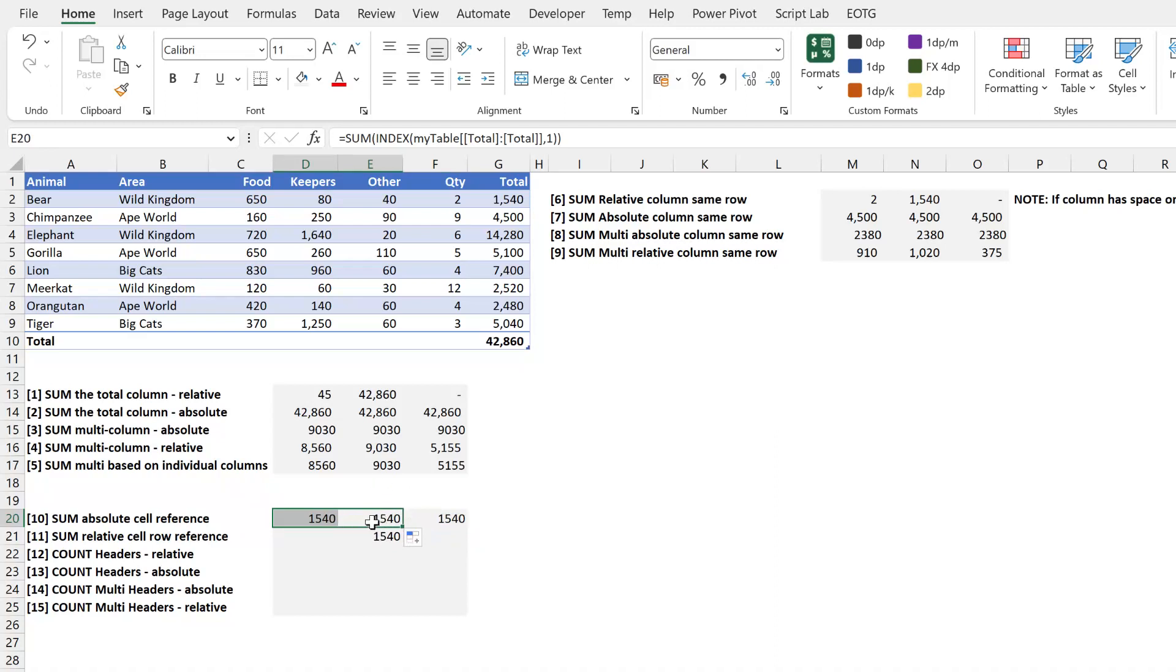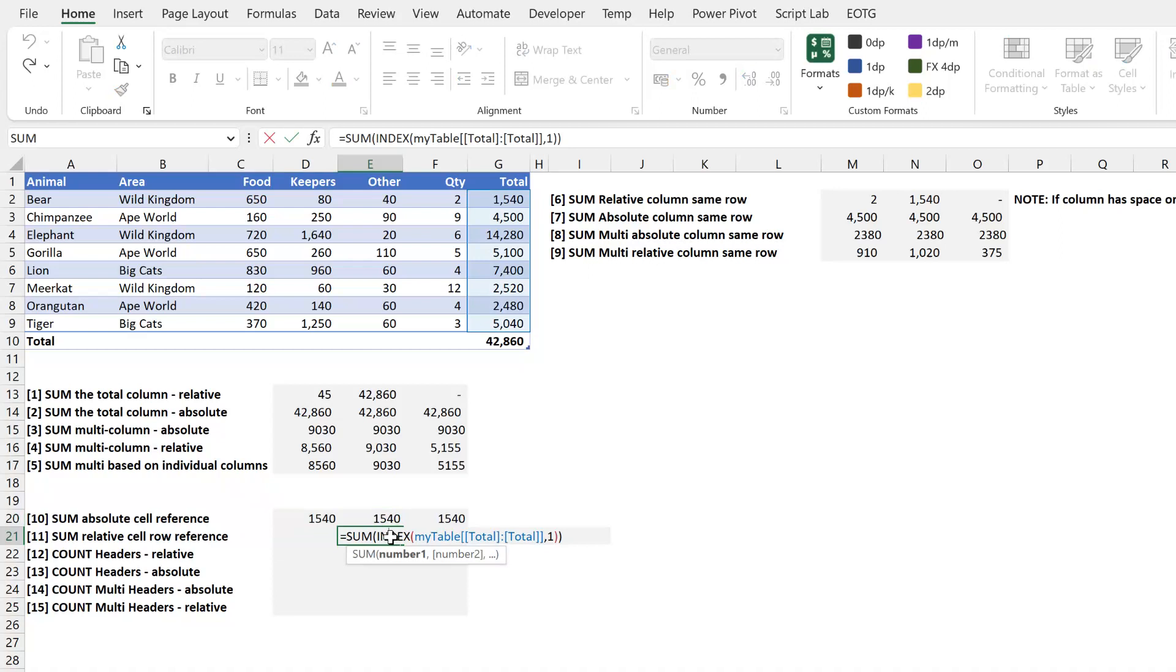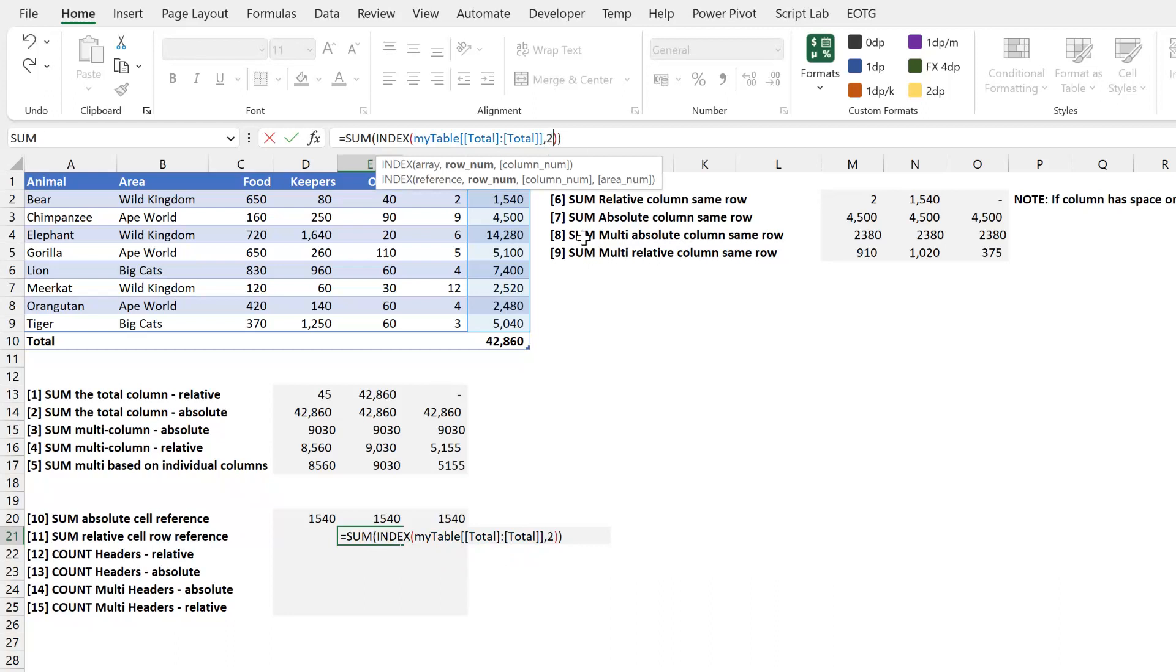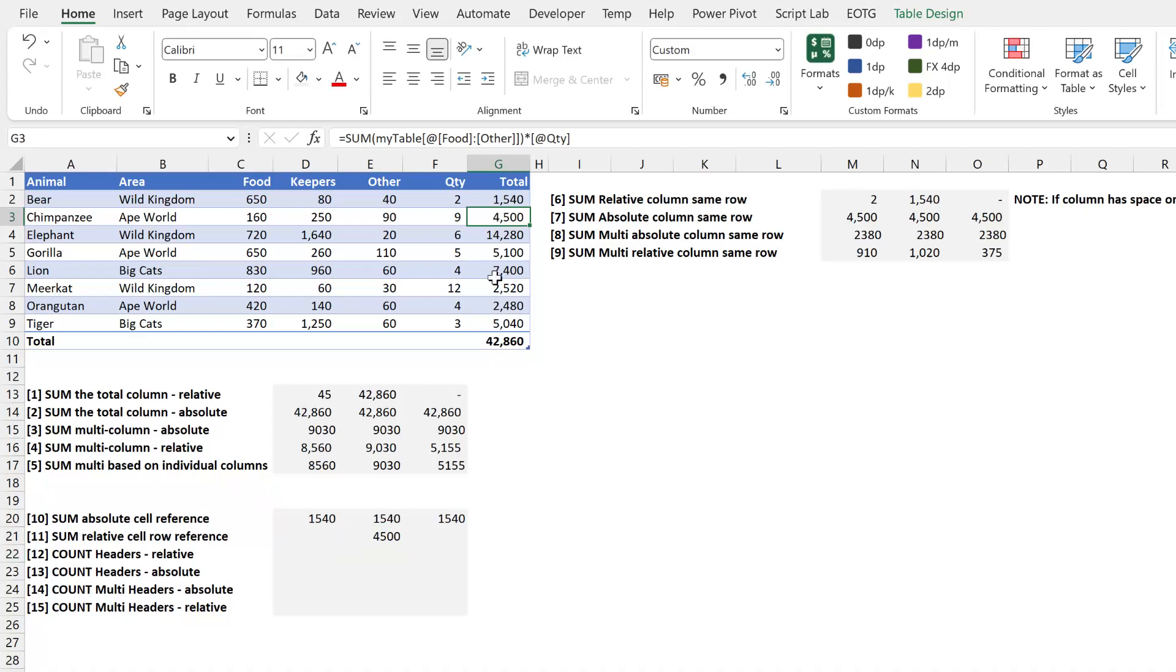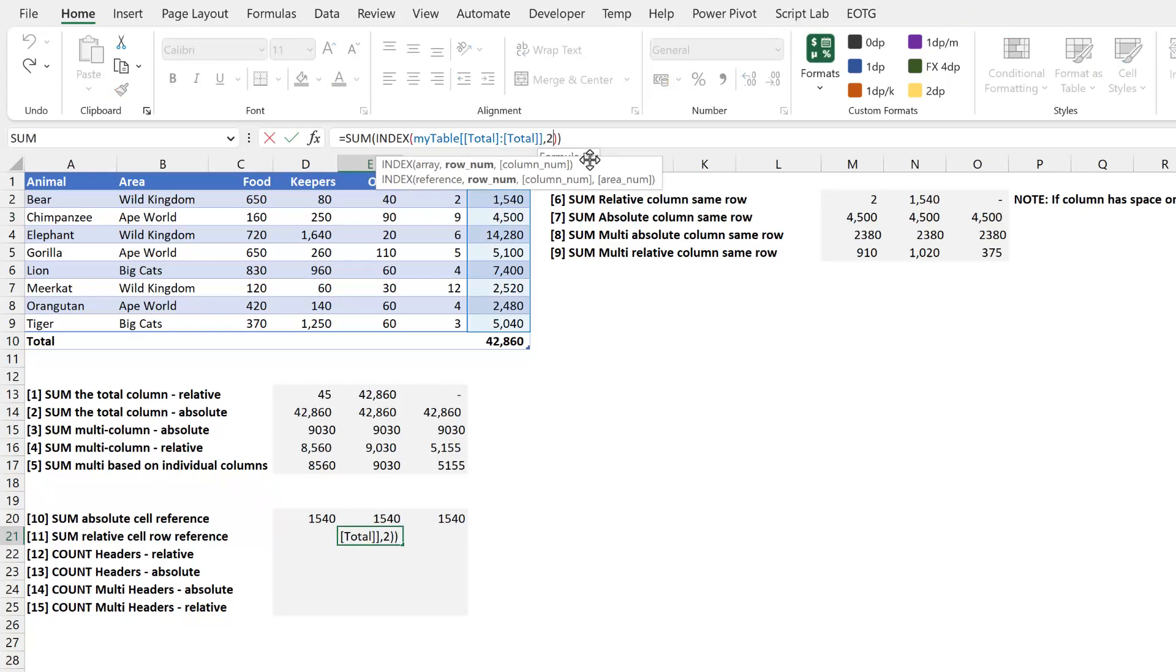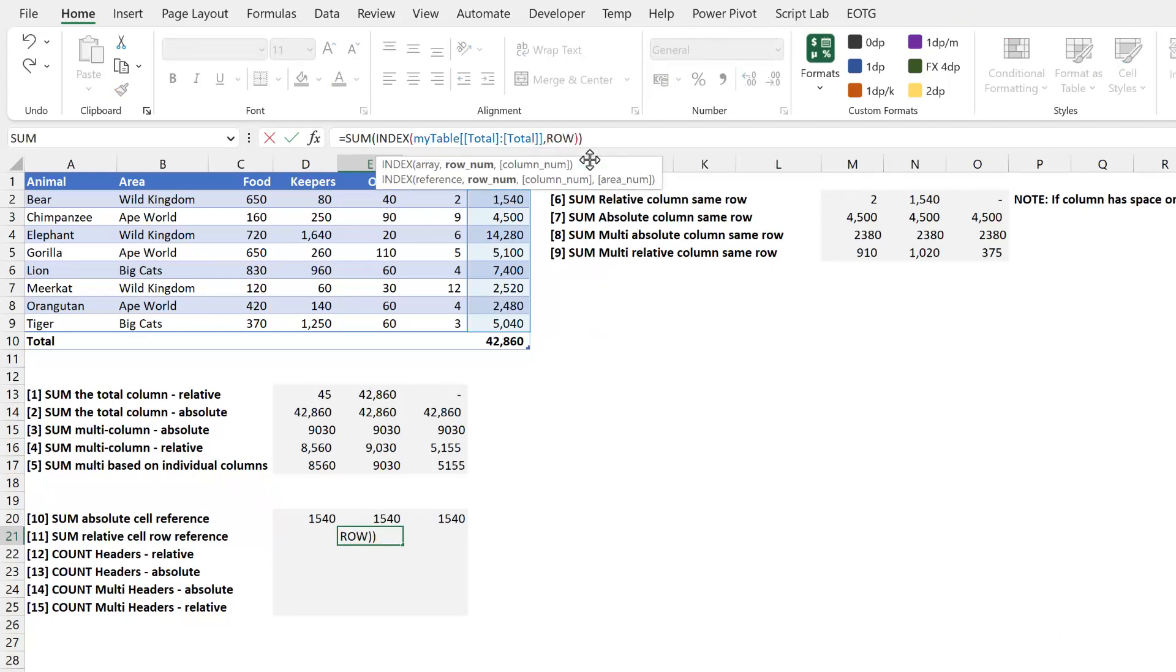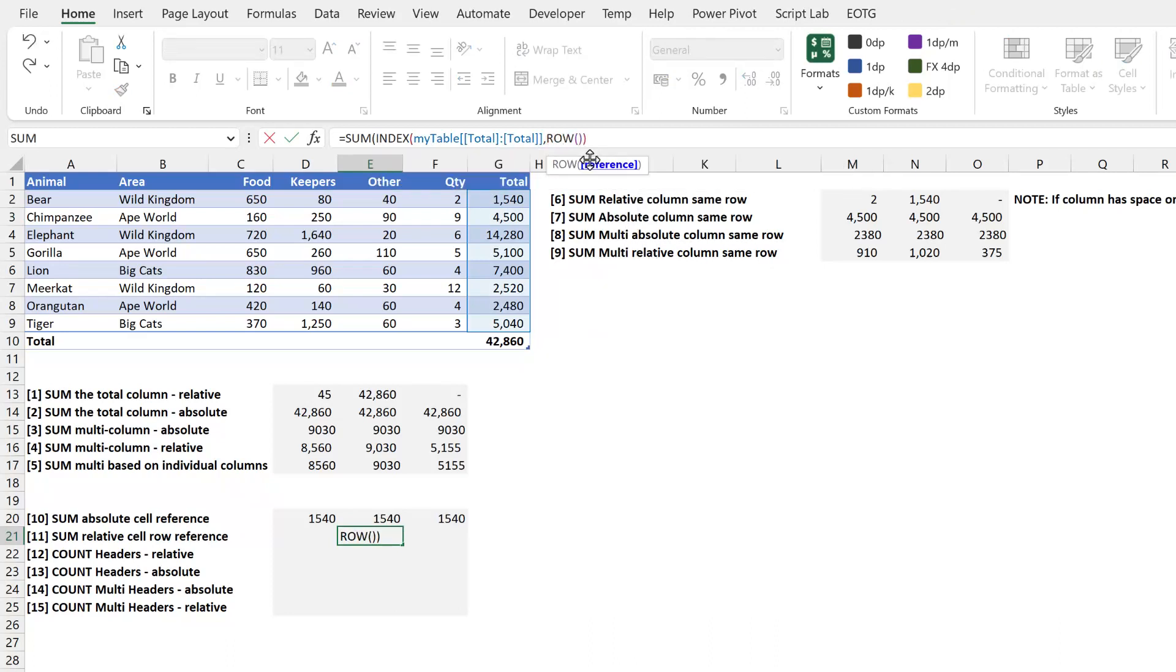Now what if I actually want to have a relative row reference? Just copy this formula down here. Well I can't reference number one because number one in this argument here is the row number. So it's always referencing row number one. If I reference row number two, it changes to 4500, which is the same as that value there. So I need the number two to create a relative reference. For this I can use the ROW function of cell A1. I'll close that bracket and press return. So if we look at this formula we can see that ROW of A1 will always evaluate to one.